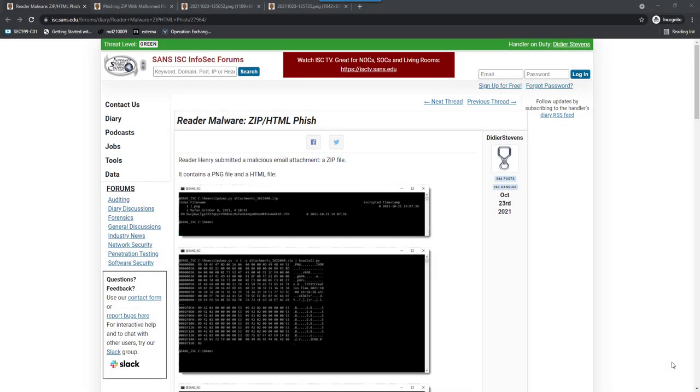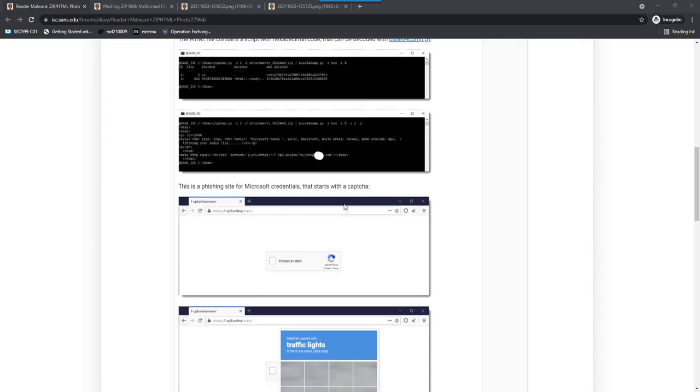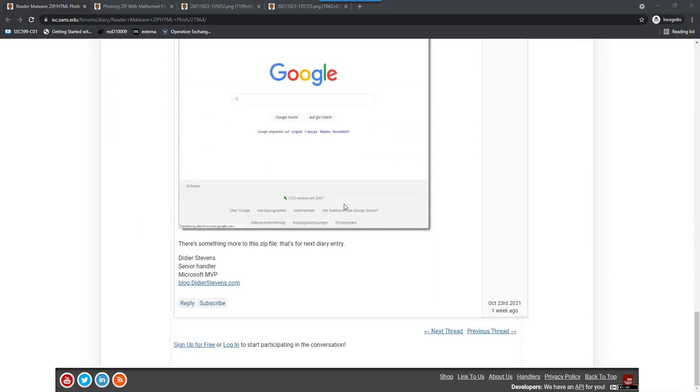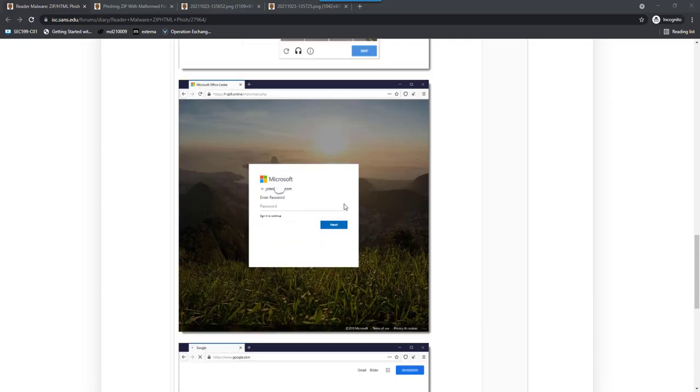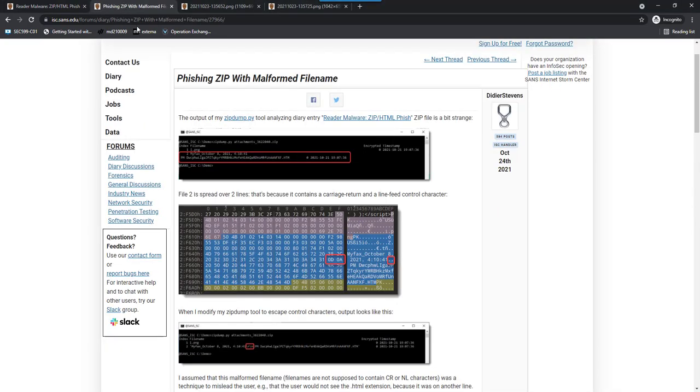Hello, Didier Stevens here, senior handler at the Internet Storm Center. Last week, Reader Henry submitted a malicious email attachment, a ZIP file that contains an HTML phish. I do the analysis here in this diary entry of last weekend. Now, there was also something special about that ZIP file, and that's something I covered in the second diary entry of that weekend.